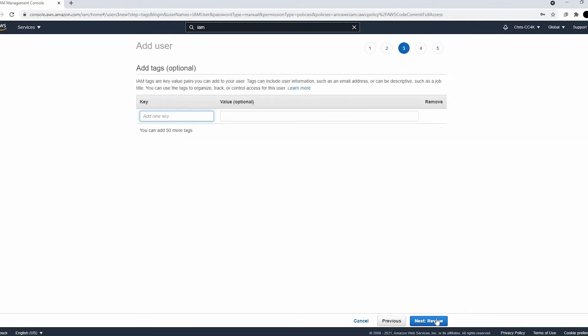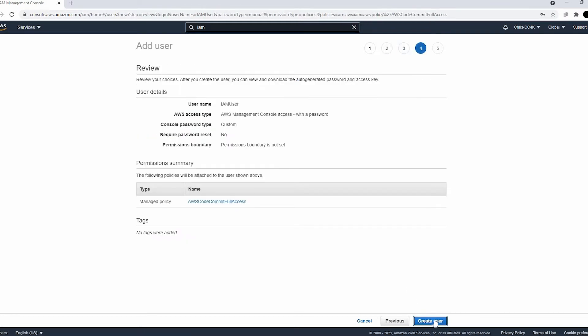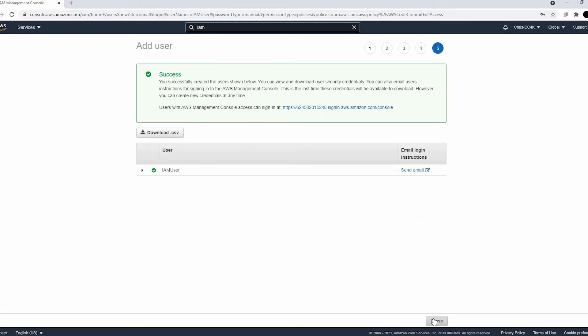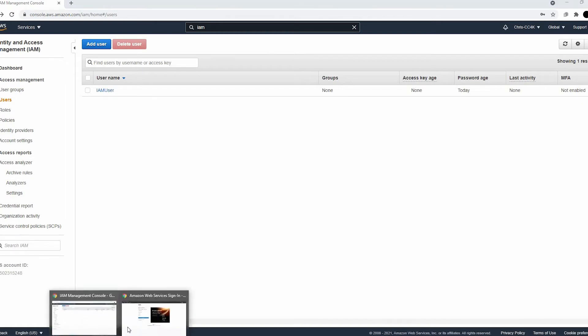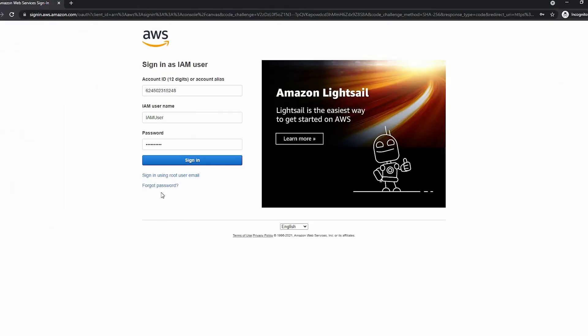Finally, we can just go ahead and create the user because everything looks good right now and we don't need any tags. We do have to go into incognito mode right now so we can access both the root user and the IAM user.